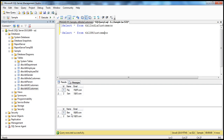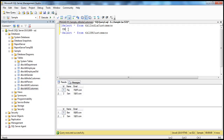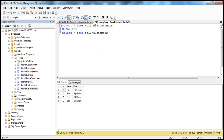Let's say I want to combine both of the result sets into one result set. How do I do that? Using union or union all. Let's first try to use union all and see what happens. Select star from TBL India customers, union all select star from TBL UK customers. When I execute this query, it's going to combine the rows from TBL India customers with the rows from TBL UK customers.